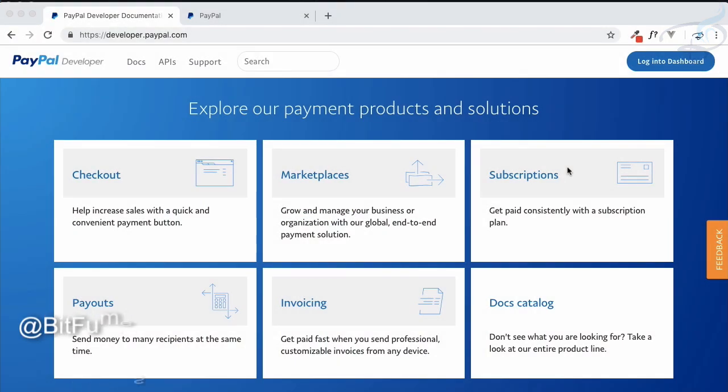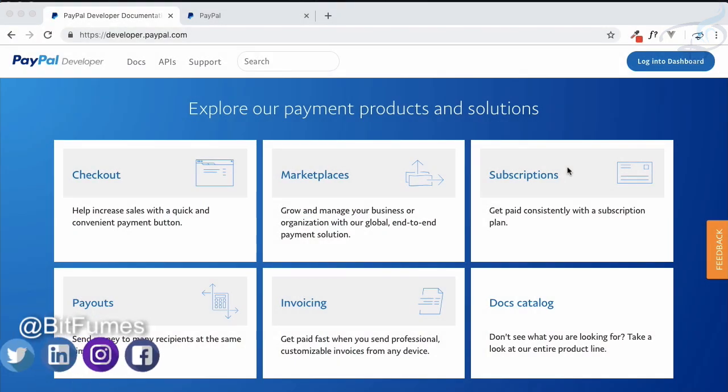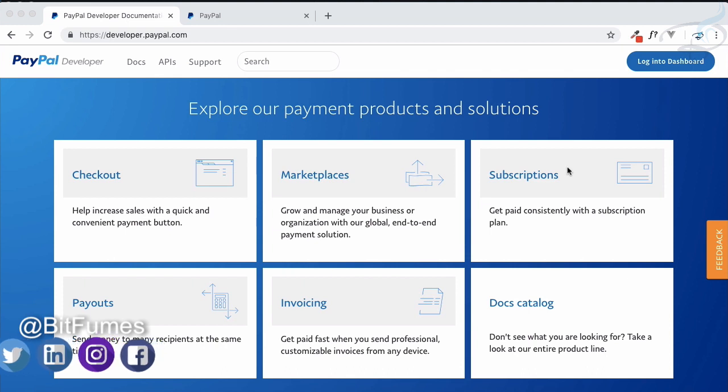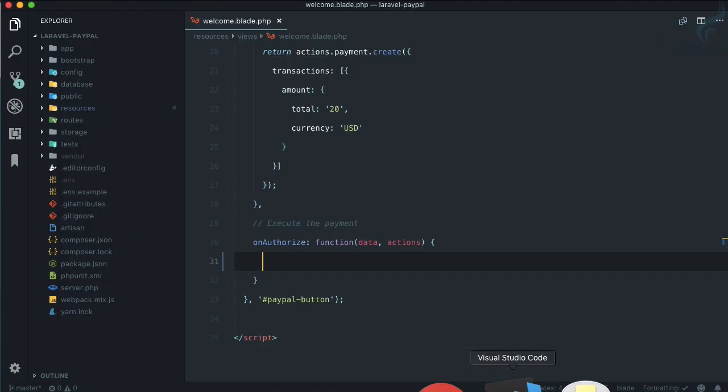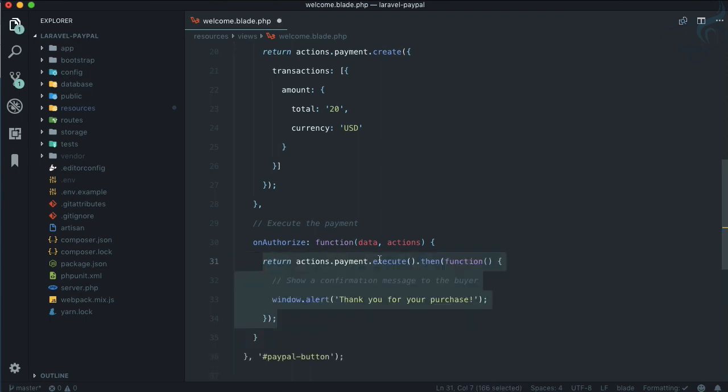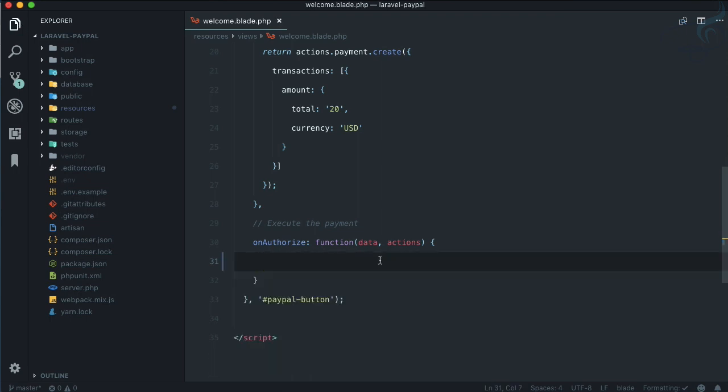Welcome to Bitfumes. We are on PayPal payment integration and this time we're going to move towards the server integration and the execution of payment on the server side. In the last episode, we removed the execute code so that we can execute the payment on the server end.